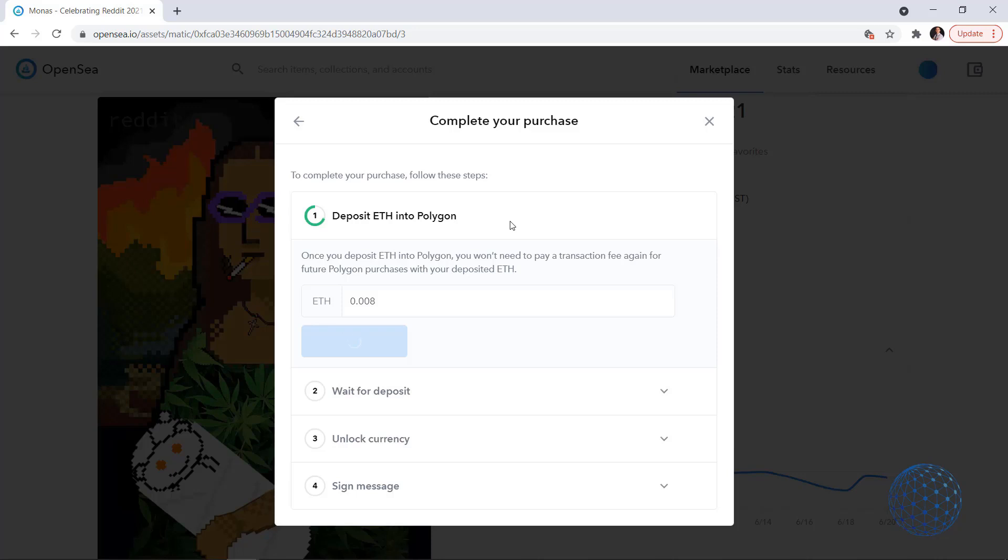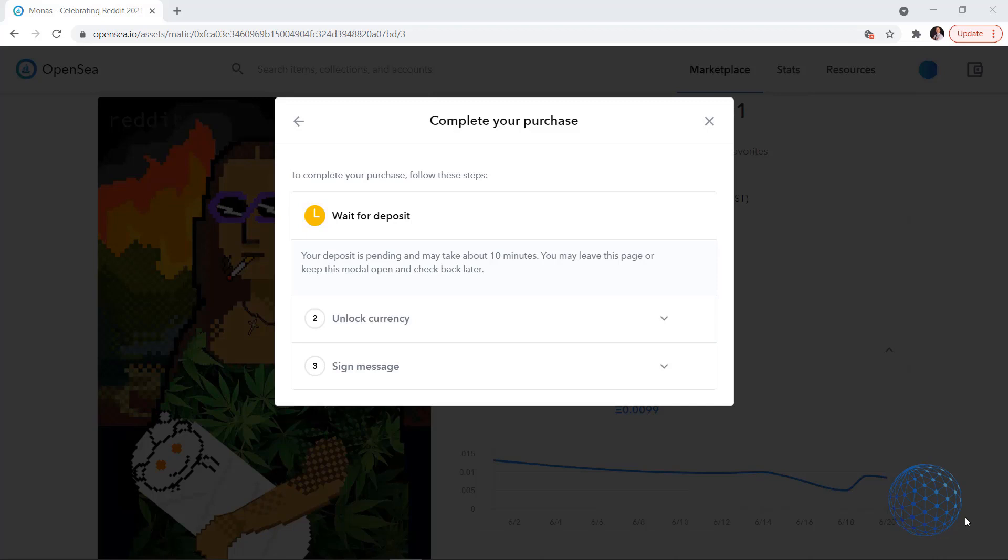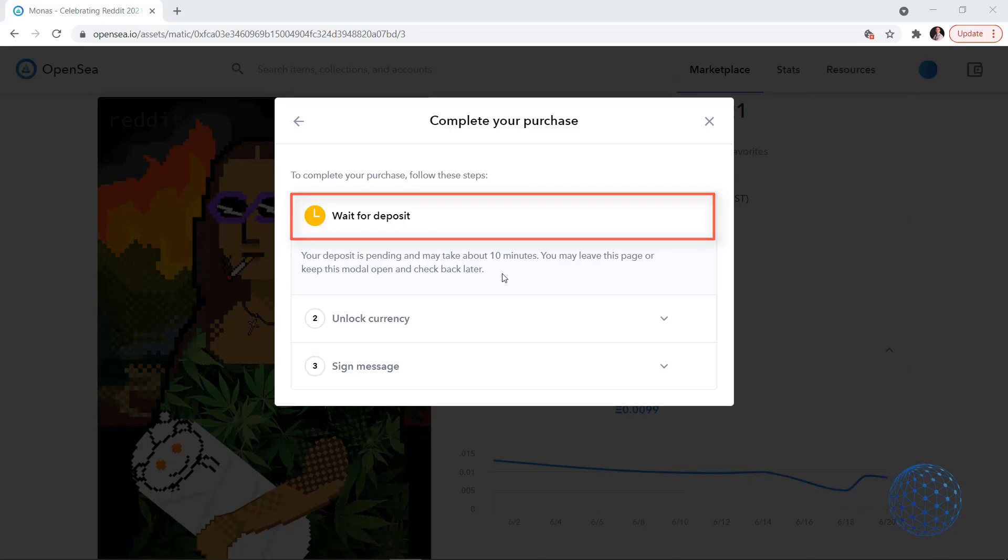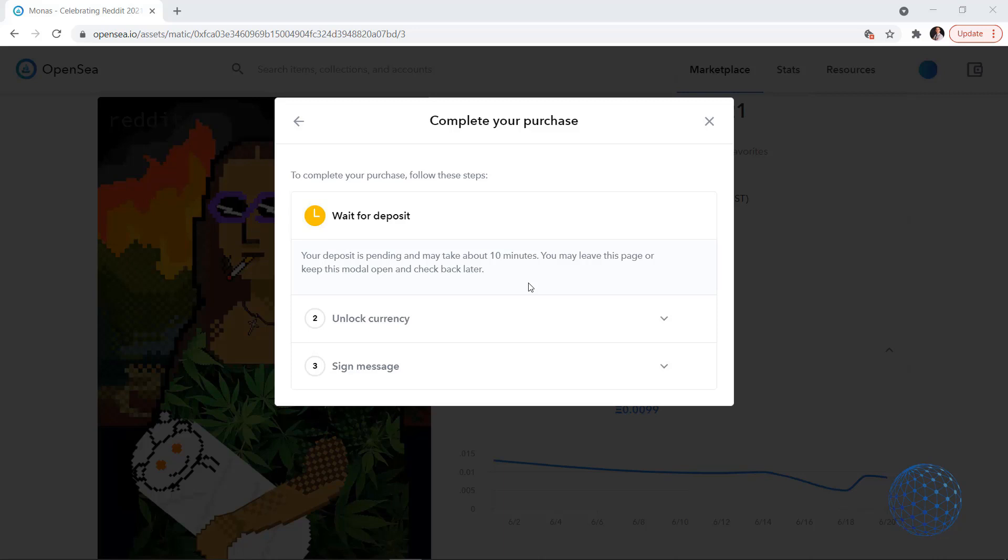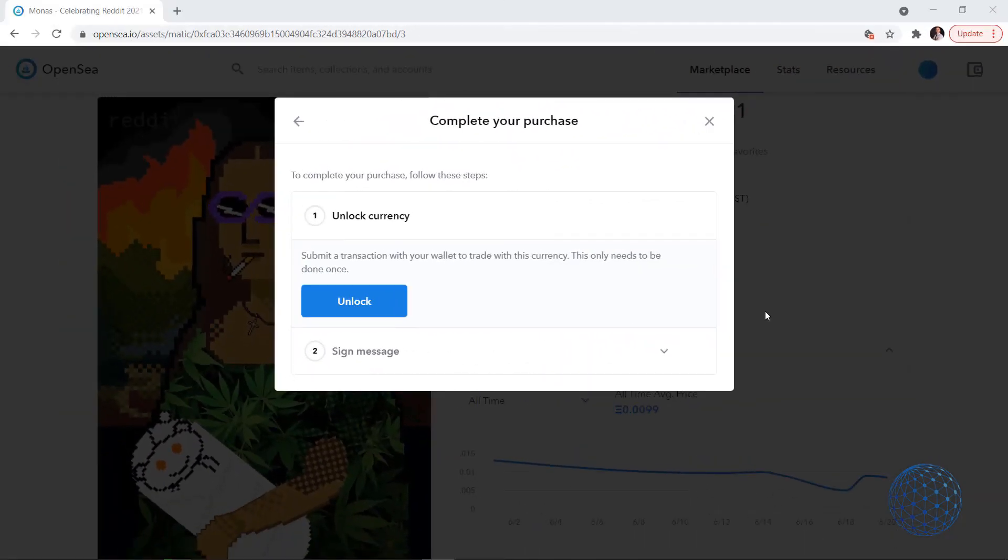All right, in a few minutes time I see the message that says wait for deposit, your deposit is pending and may take about 10 minutes. You may leave this page or keep this model open and check back later. All right so I'll give it another 10 minutes and I will continue the video then. All right here we go, so in a few minutes time.